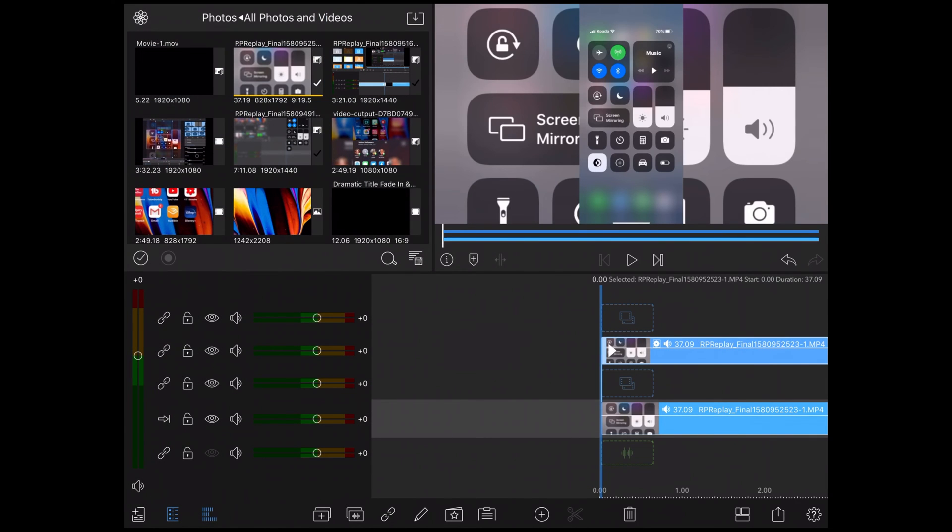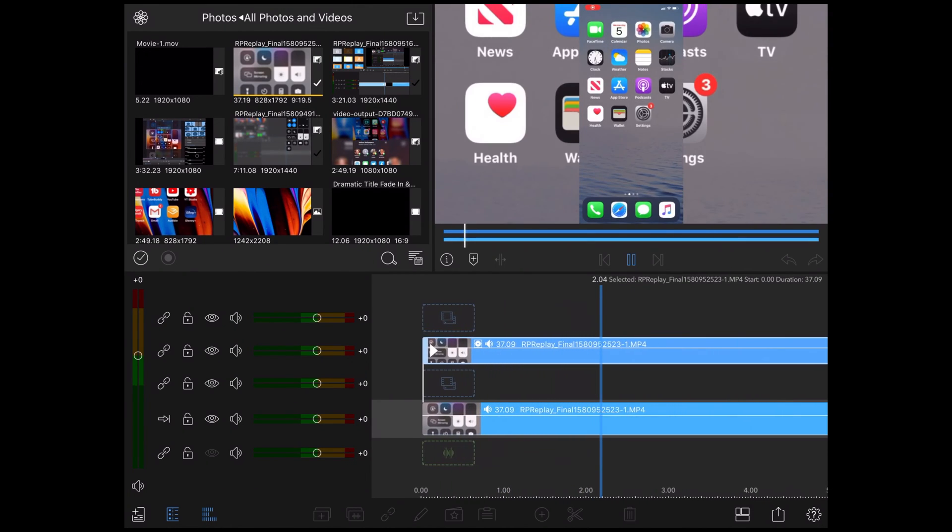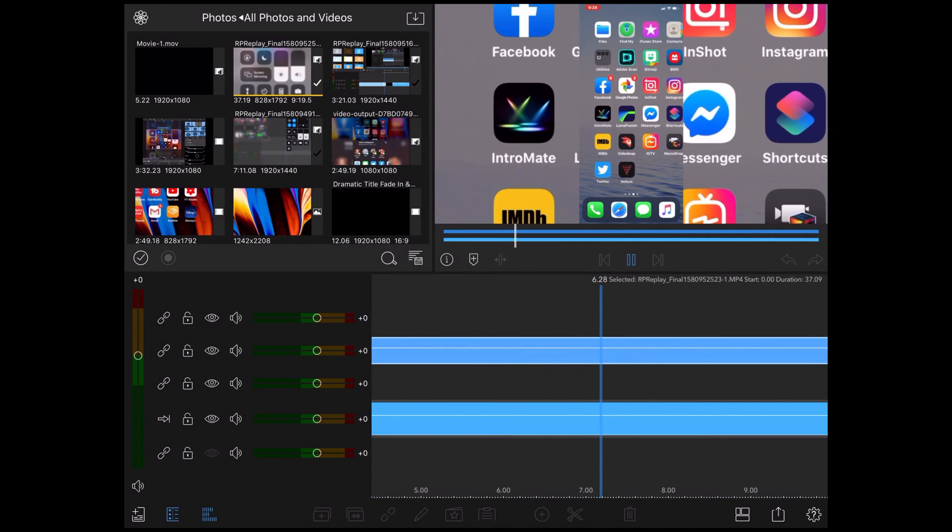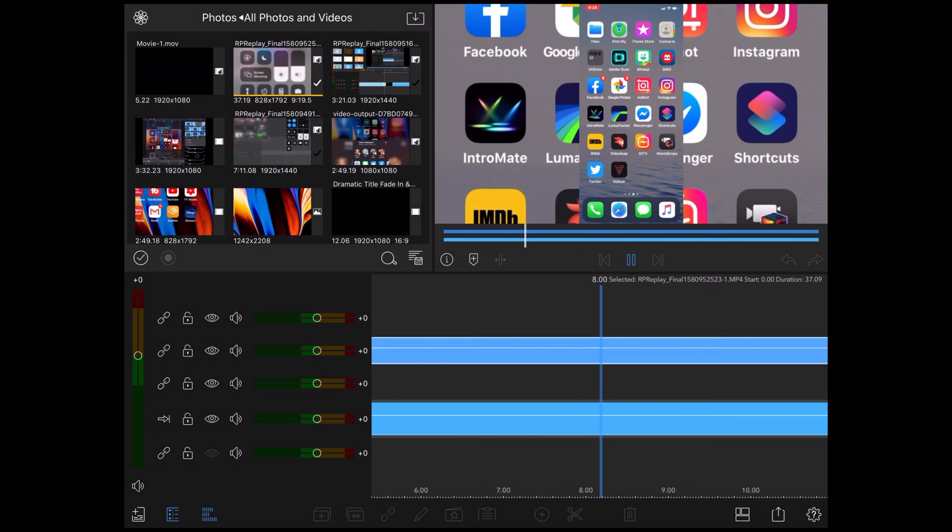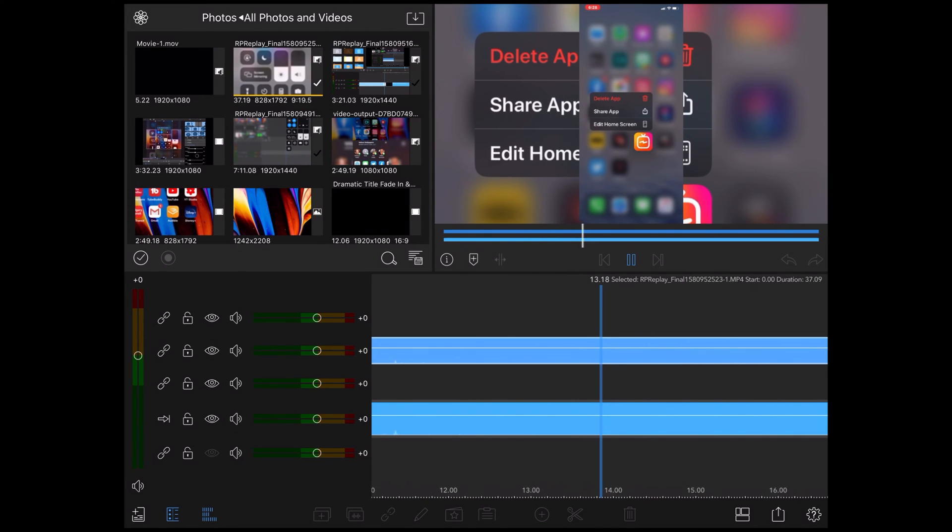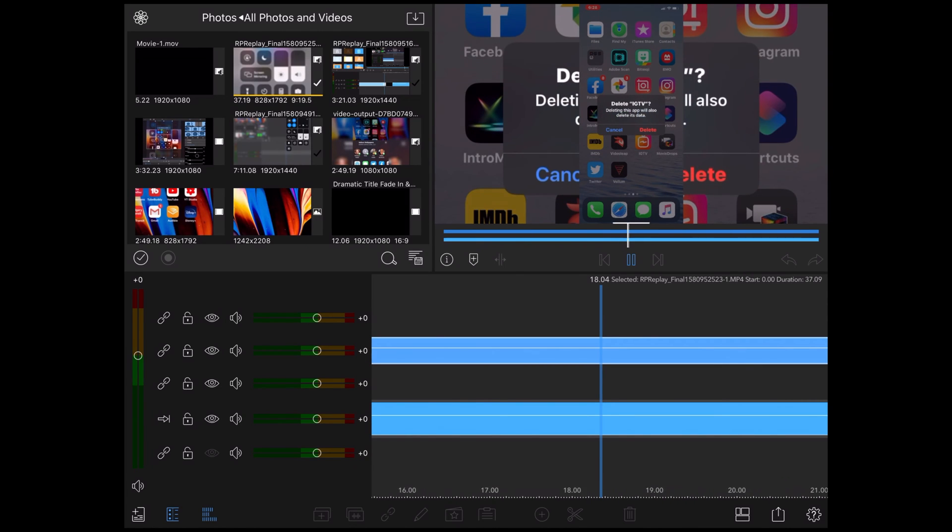I want to make sure that the footage still matches up perfectly so that the motion in the final video isn't distracting to the viewer. This is why that link between the two video clips is important. Don't worry if you can't see some of the footage. I'll fix this later.